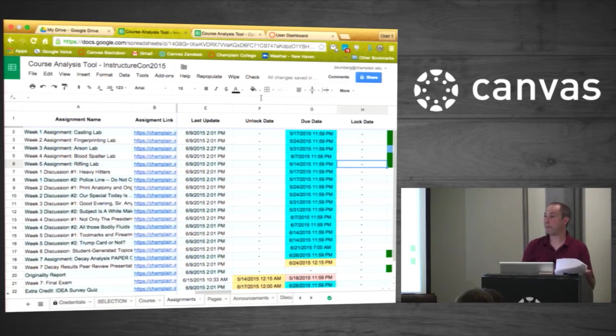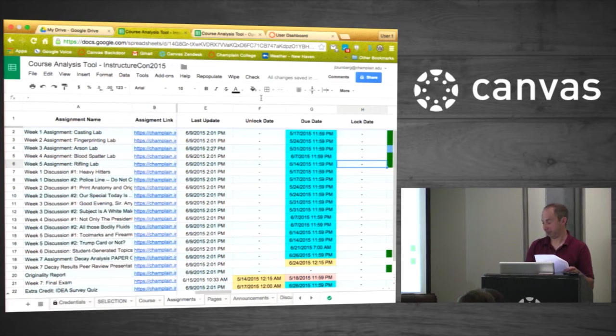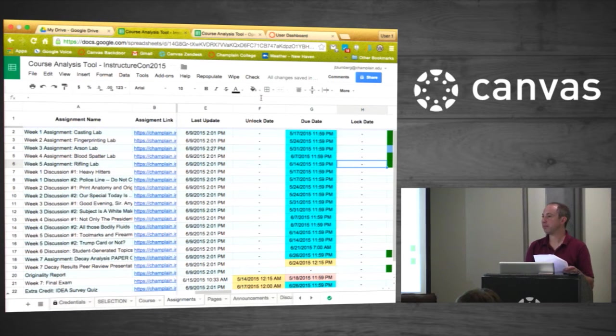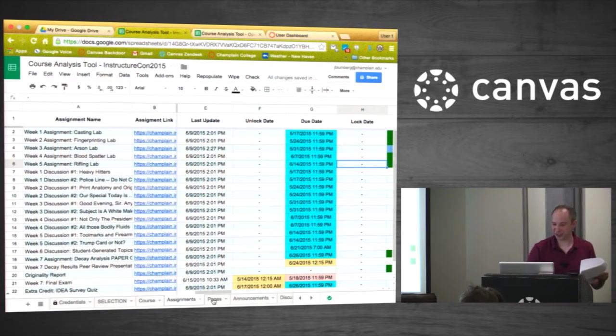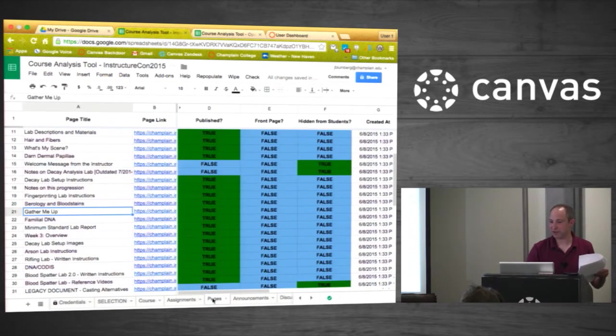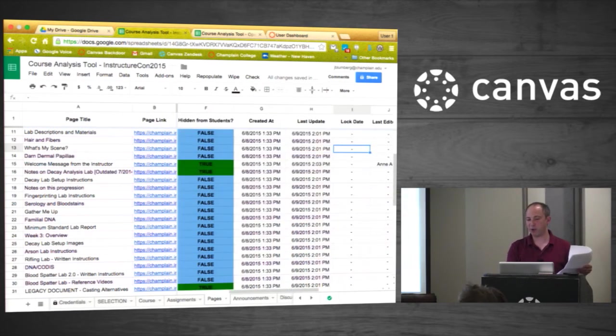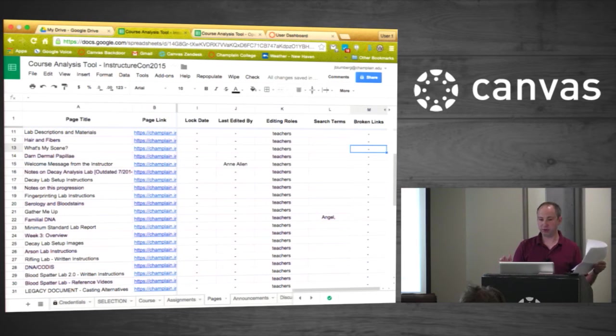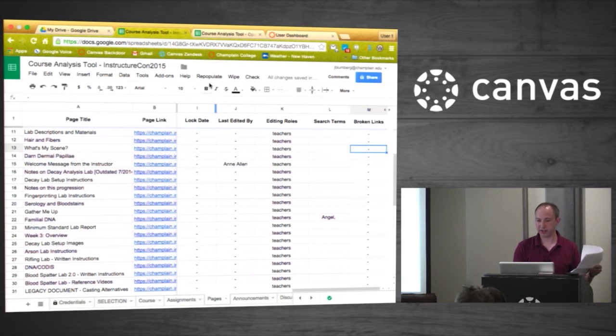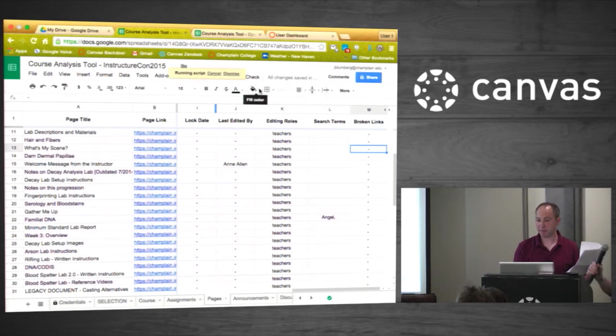We also have a date checker. See how fast this runs. It'll check the dates. Blue means it's due on the last day of the week. Our weeks tend to start on a Monday and end on a Sunday night. So all the blue ones are due on the Sunday night of that week. Yellow means it's due sometime earlier in the week, but still during the week that it's assigned. Red means it's either before or after the week in which it's assigned. This only works because we're really systematic. We tend to name all our assignments with the week number or put them in a module and the module name has the week number.